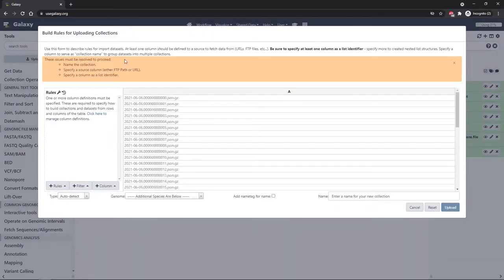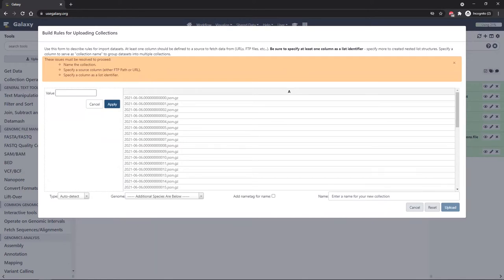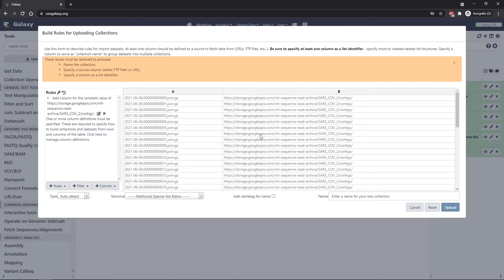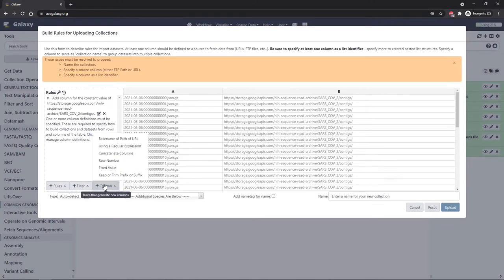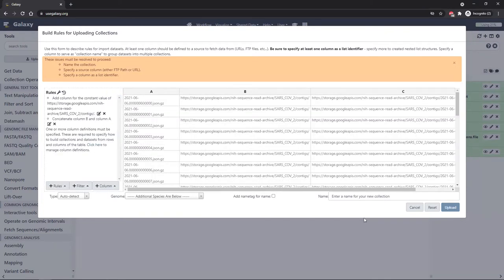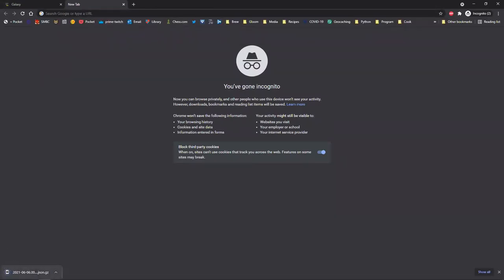We're back at the building rules for uploading collections. Click the column button and select fixed value. The value to enter is the first part of the URL to download these files — it's in the tutorial, so copy and paste it. Click apply. You can see this URL prefix appears in column B. Now go to the column menu and click concatenate columns — from column B (the URL prefix) and column A (the file name). Click apply. We now have a third column which is B and A concatenated — a full URL. These URLs are freely available; you can paste one into a browser and download the file directly.